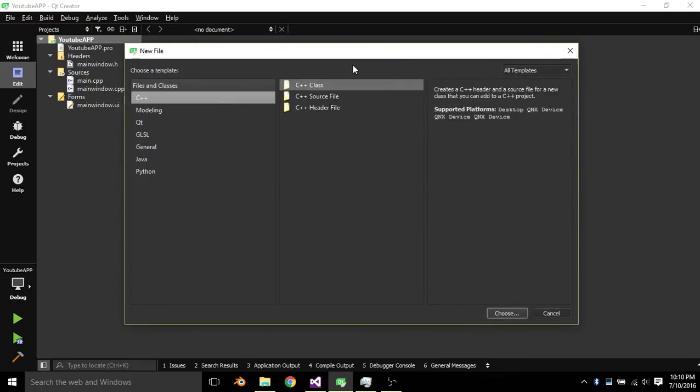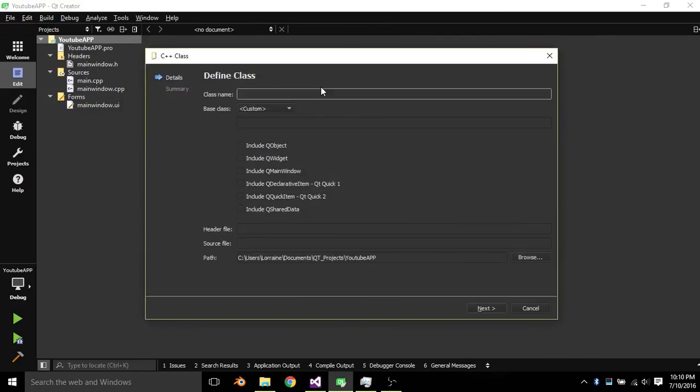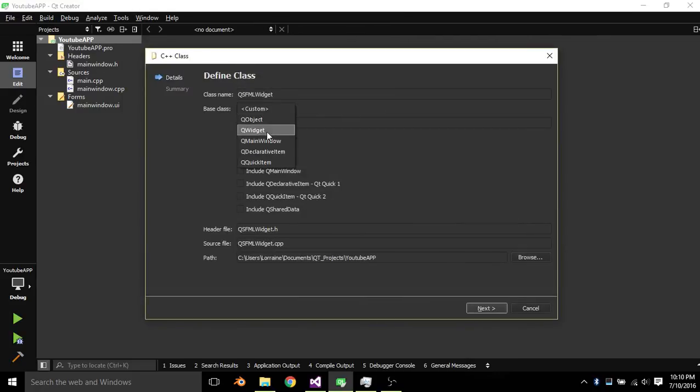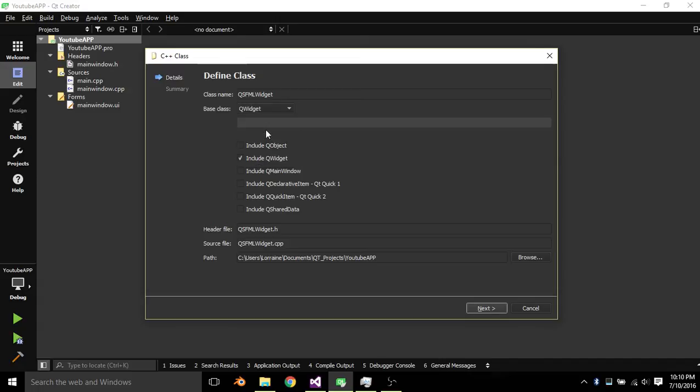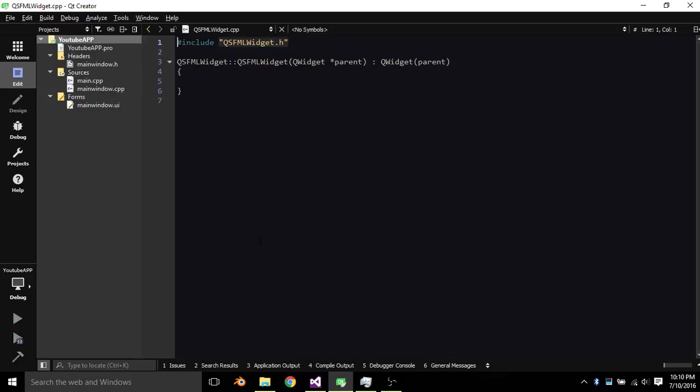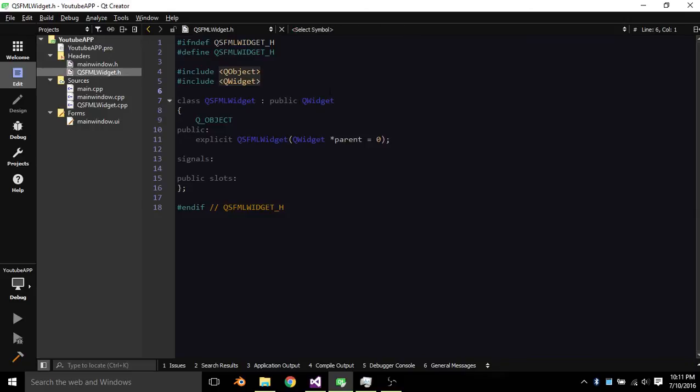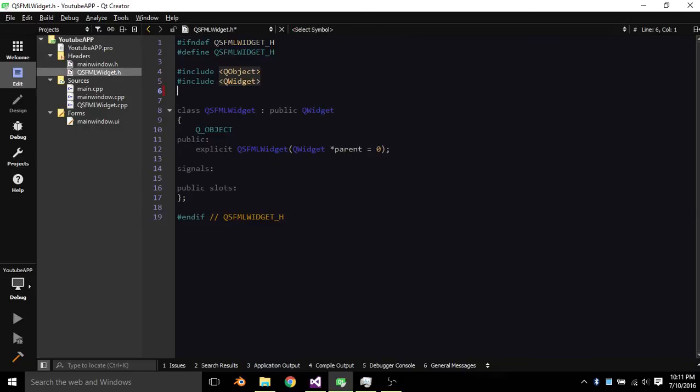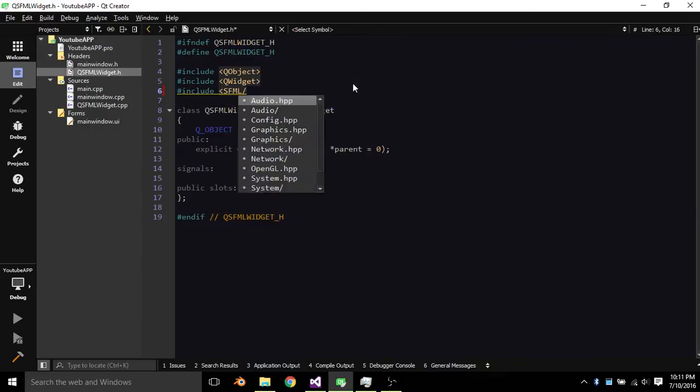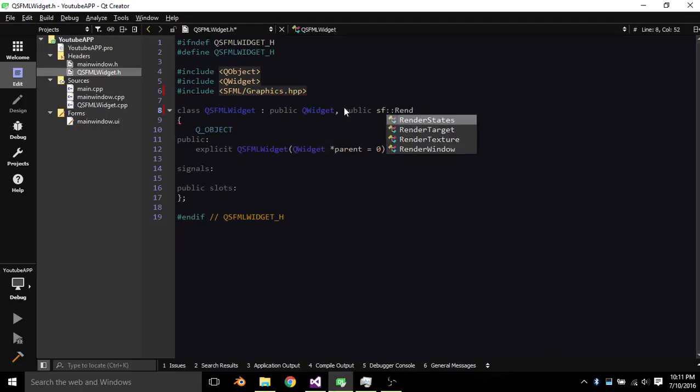So we're going to add a C++ class. We're going to call it QSFMLWidget. It's a base class, it's going to be QWidget. We're going to include QObject. There we go. So next we're going to include SFML Graphics, and then it's also going to inherit from a public SFRenderWindow.